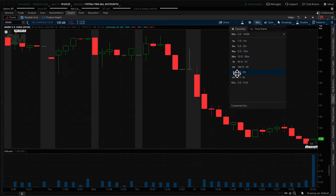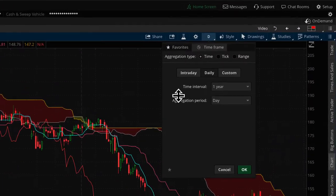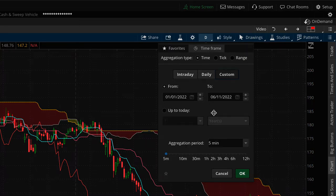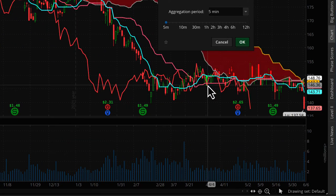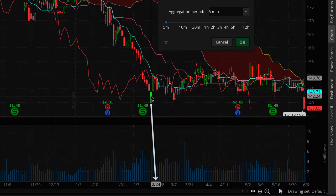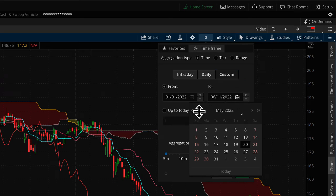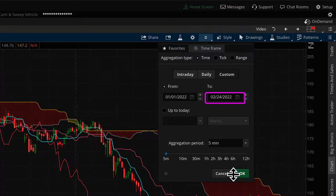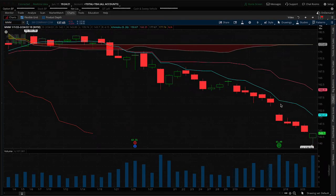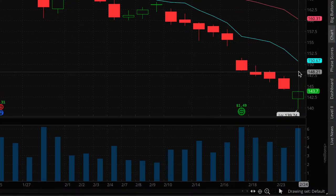I also want to show you how to do a custom time span. Let's say you want to see what your chart looked like at a specific historical point — for example, February 24th, 2022. I'll update the settings to end at February 24th with daily bars. The result is that the last bar on the chart is February 24th instead of today's date, June 11th.